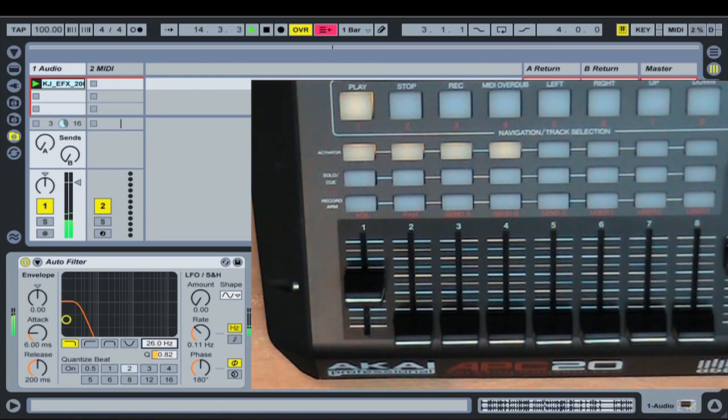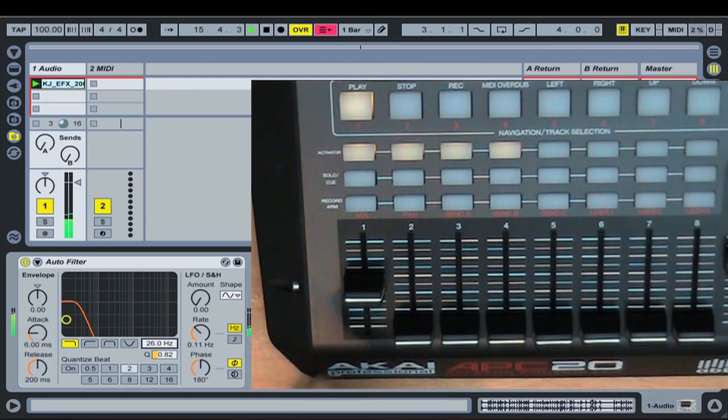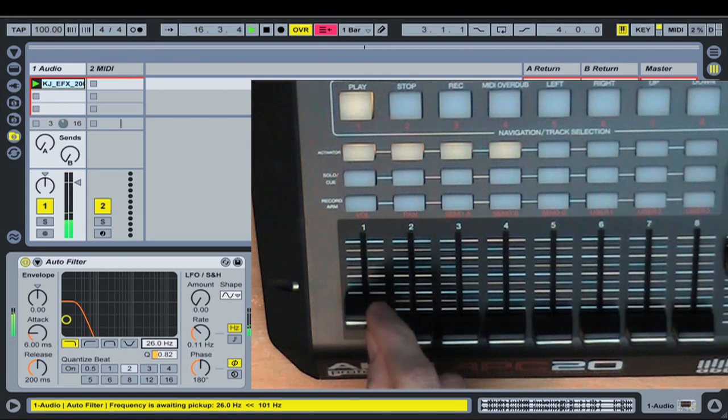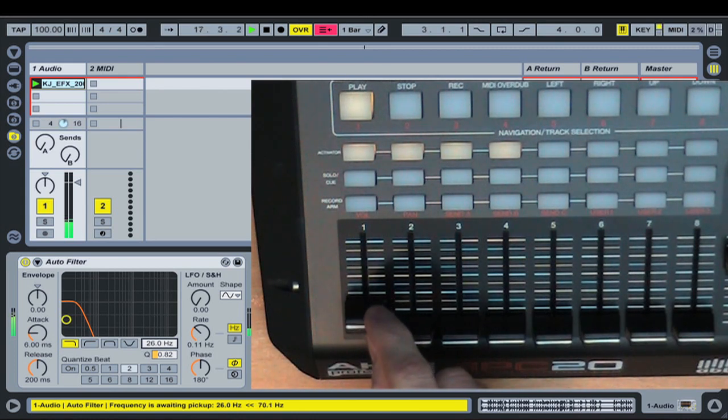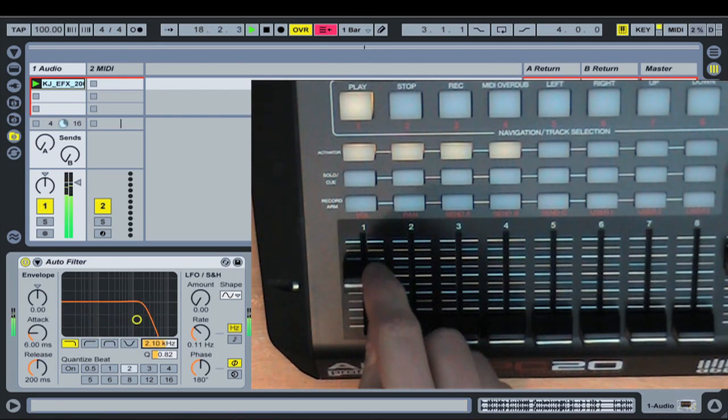So in this mode here, basically the fader won't have any control over the parameter until the fader physically becomes at the same position as where the value is, and then it picks up and then you'll get a one-to-one motion again. So I need to bring the fader right down to the bottom and then it picks up.